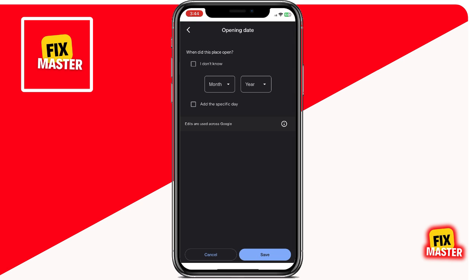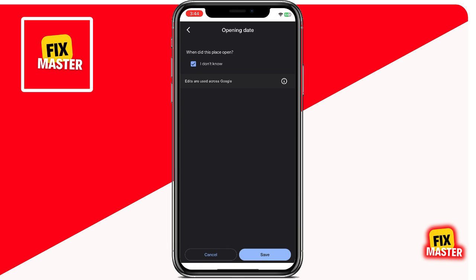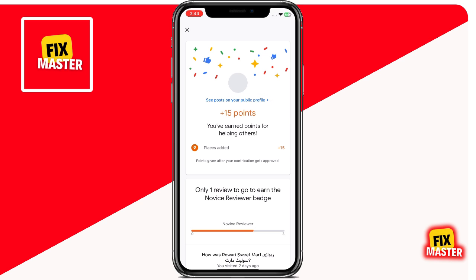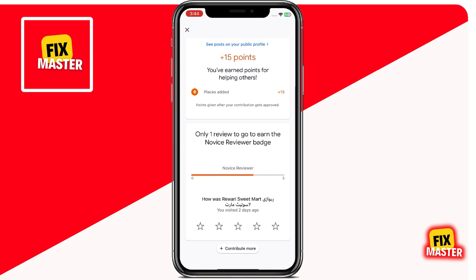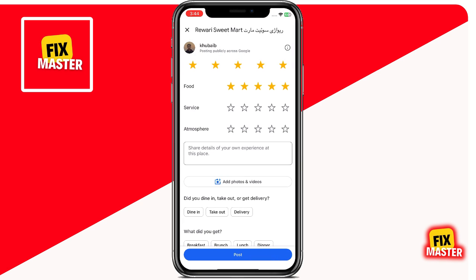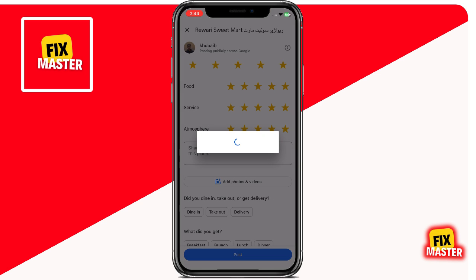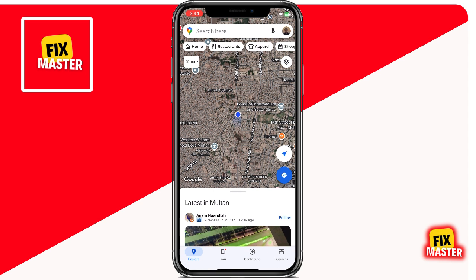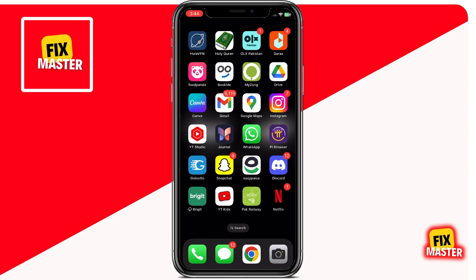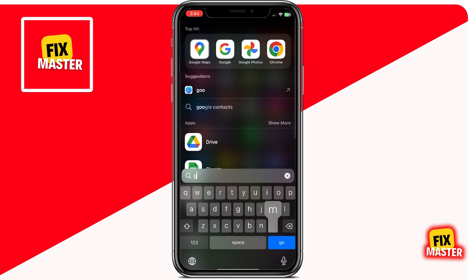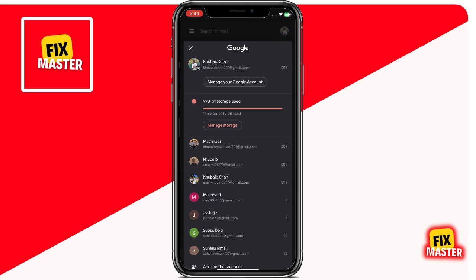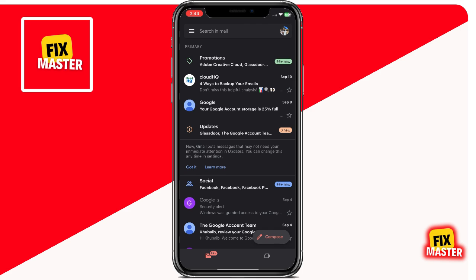Once you've filled out all the necessary details, it's time to submit your information. Scroll to the bottom of the form and tap the submit button. Google will review your submission, which usually takes a few days. Once approved, your house name or business will be visible on Google Maps for everyone to see. Remember, the more accurate and detailed the information you provide, the better the chances of your location being approved quickly. After submission, you can check back in a few days to see if your location is live. You'll receive an email notification from Google once it's approved. If you ever need to update your information or make changes, just go back to Google Maps, access your profile, and make the necessary edits.